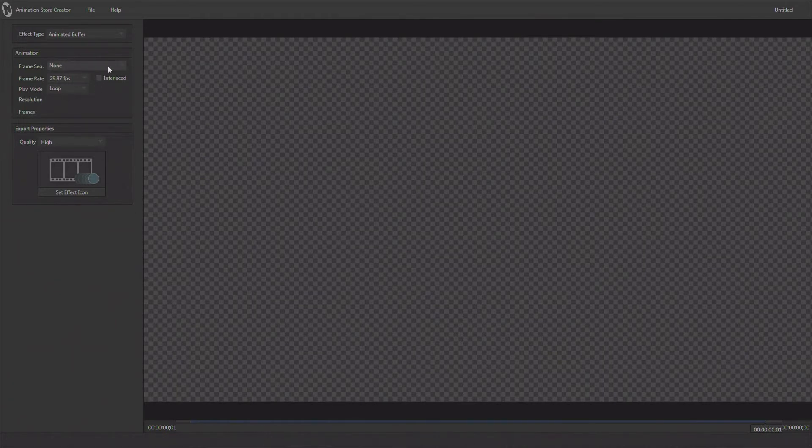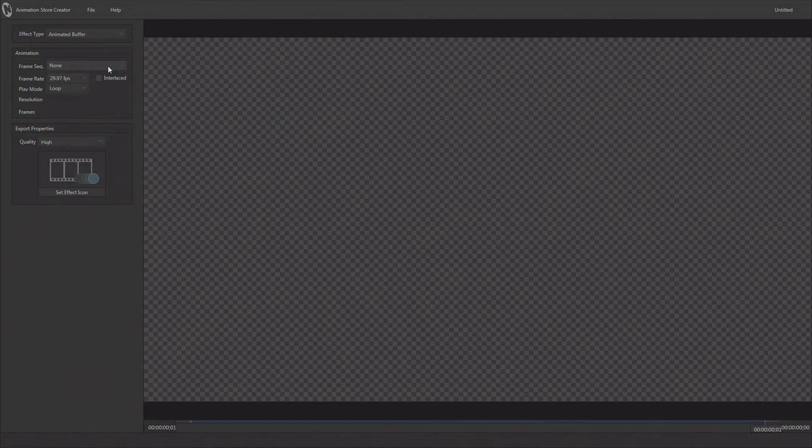Now Animation Store Creator isn't the place where I create the content. It's the place where I take that content and transform it into a file format that the TriCaster can use in its live production. So the content we're going to be bringing in was actually made in After Effects or a 3D package like Lightwave.